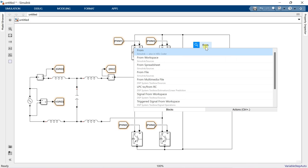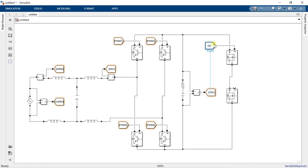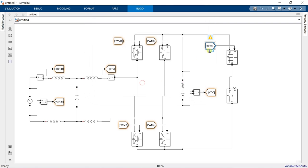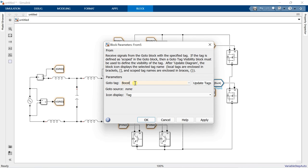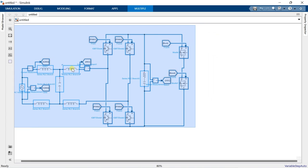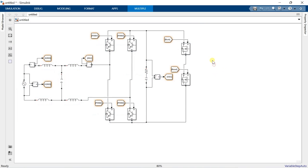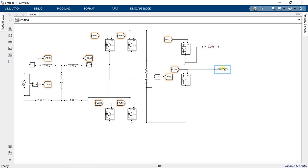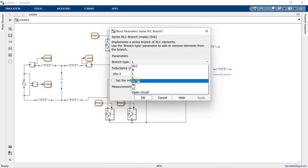Add from blocks, naming one as buck and one as boost. Add a series RLC branch, make branch type L and set value 20 mH. Add another branch, make branch type C and set value 100 µF.